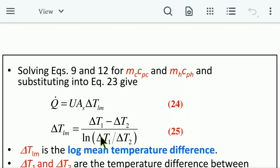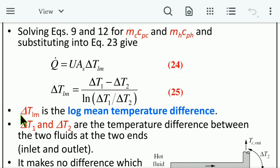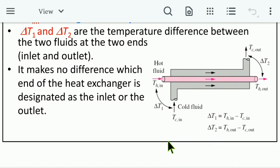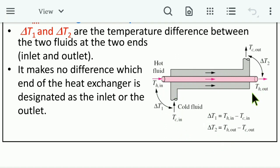Here ΔT_lm is the log mean temperature difference, defined as ΔT_lm = (ΔT_1 − ΔT_2) / ln(ΔT_1 / ΔT_2) (Equation 25), where ΔT_1 and ΔT_2 are the temperature differences between the two fluids at the two ends (inlet and outlet). It makes no difference which end is designated inlet or outlet. For parallel flow: ΔT_1 = T_h,in − T_c,in and ΔT_2 = T_h,out − T_c,out.